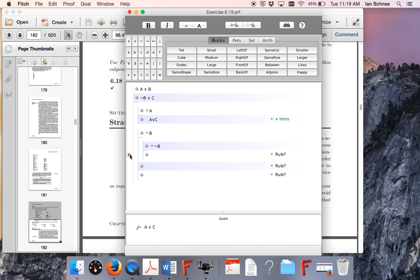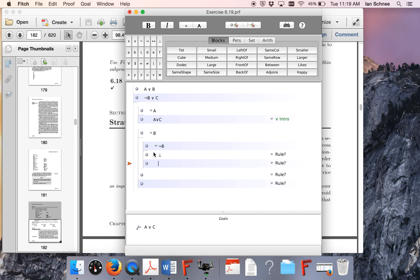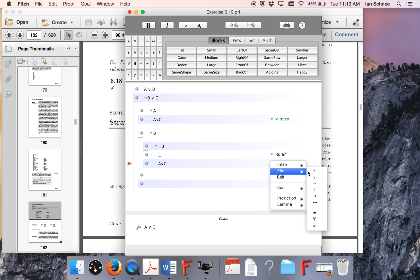So hence, we can prove the contradiction symbol, because these two things contradict each other, and we just get A or C by contradiction elim. So this is just going to be contradiction elim, because anything follows from a contradiction.